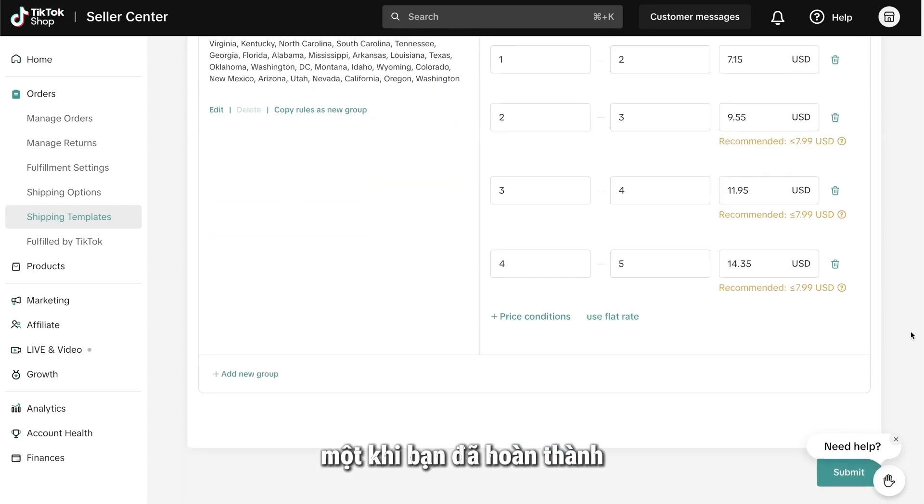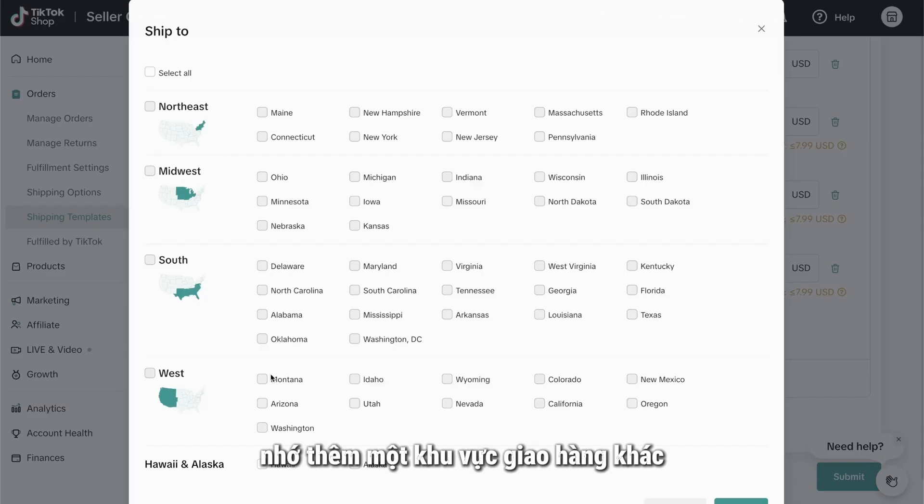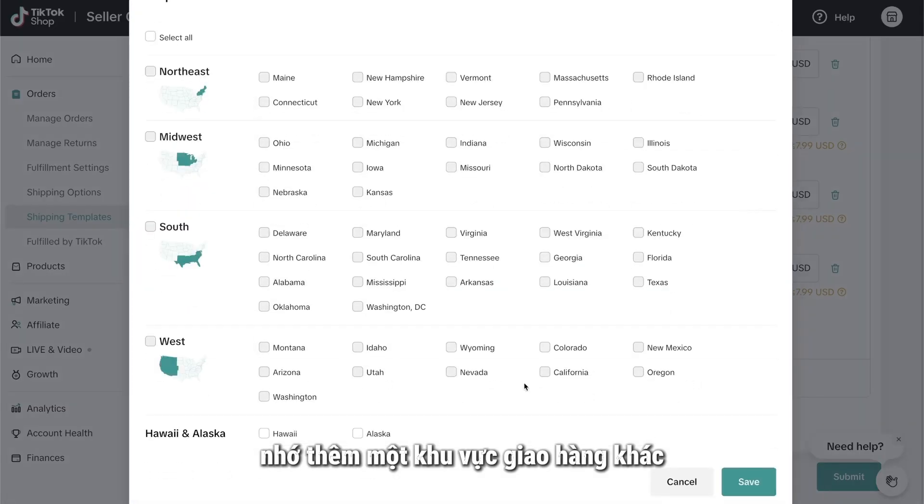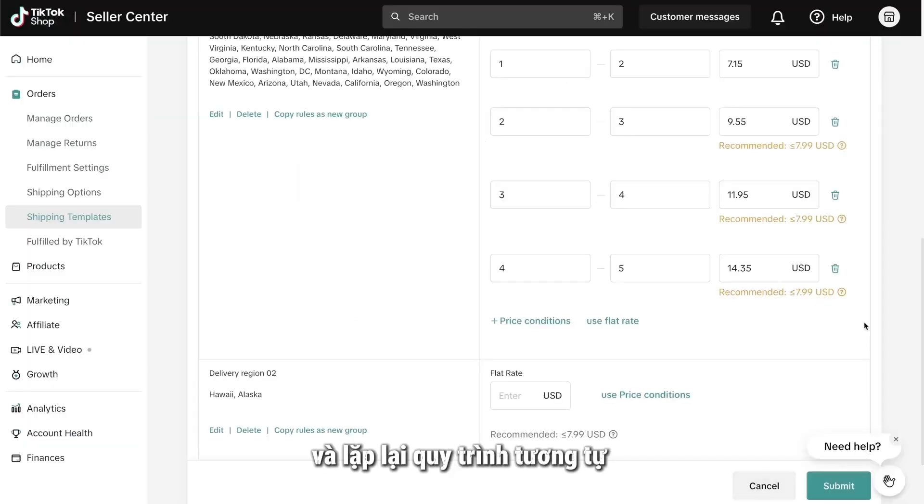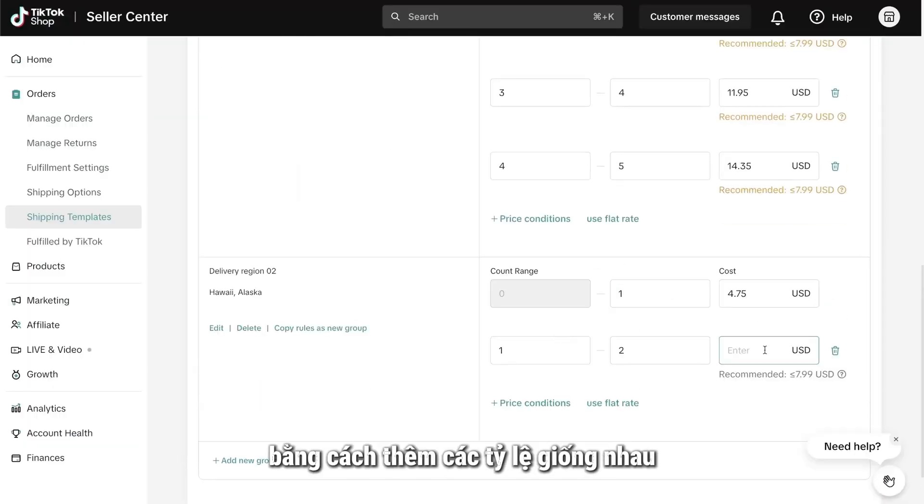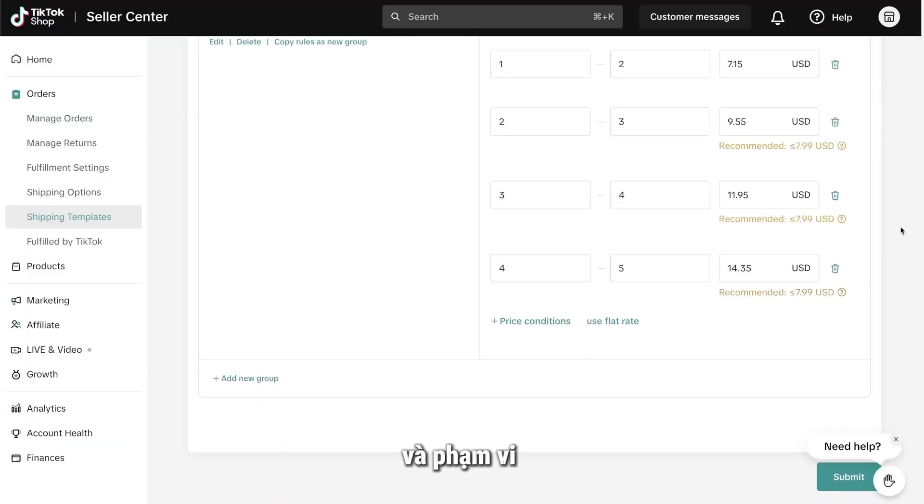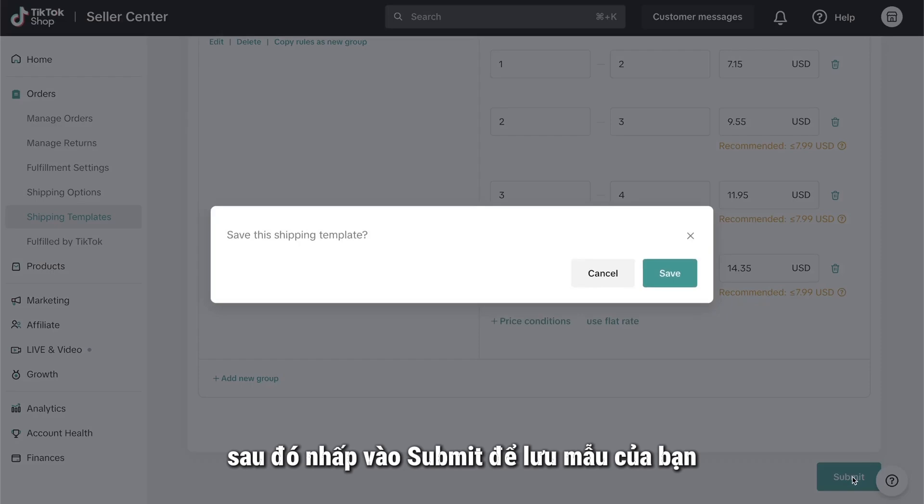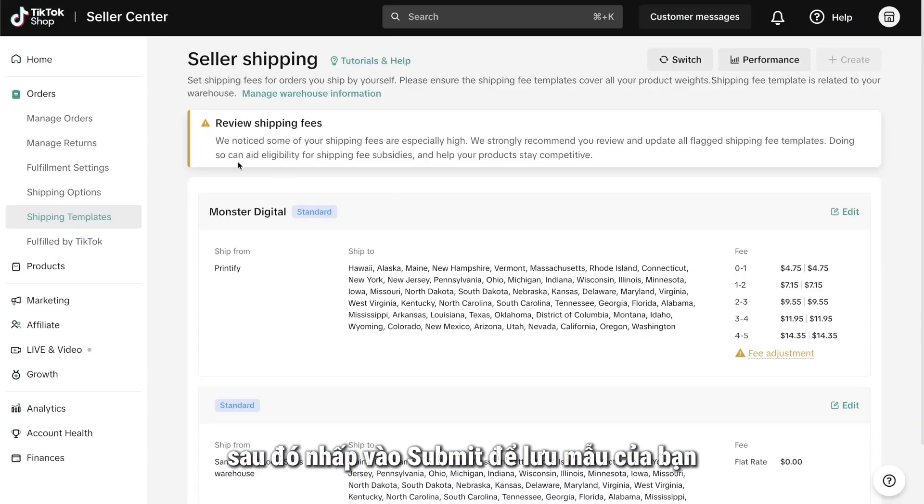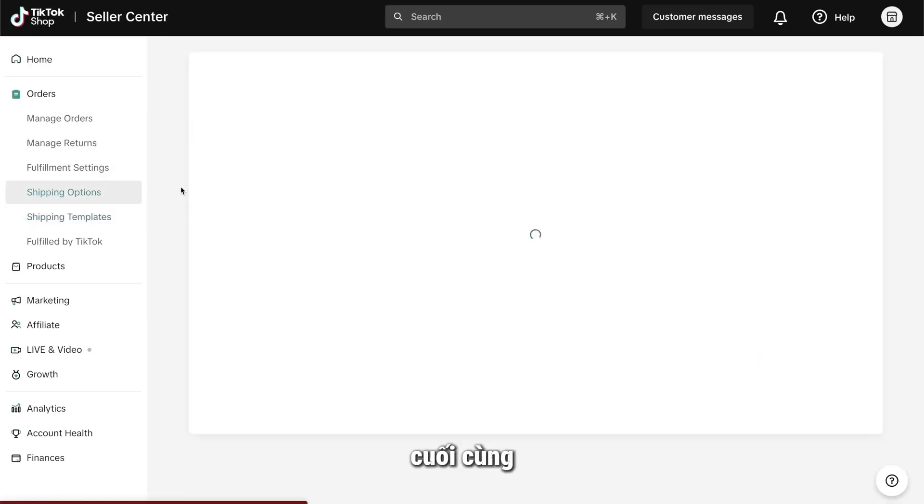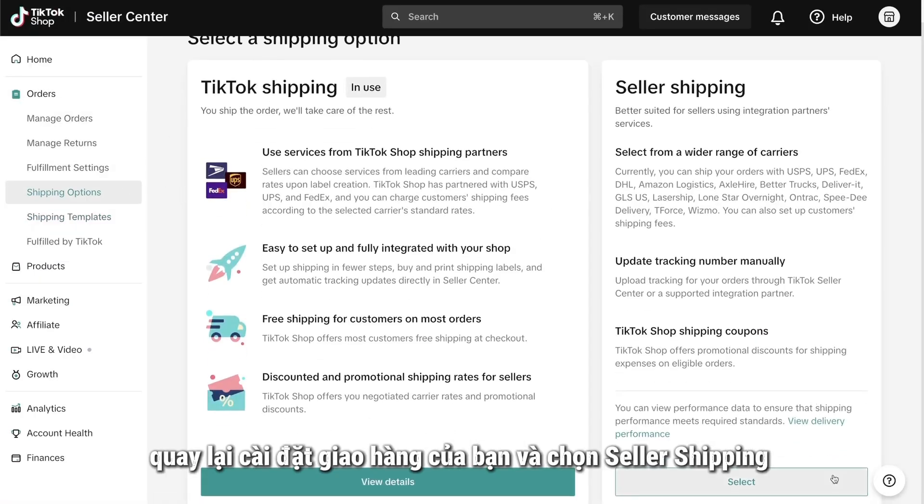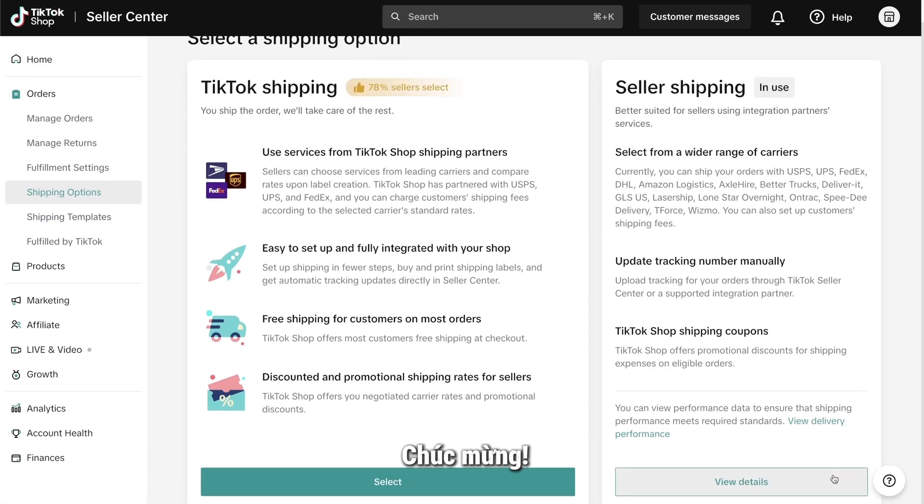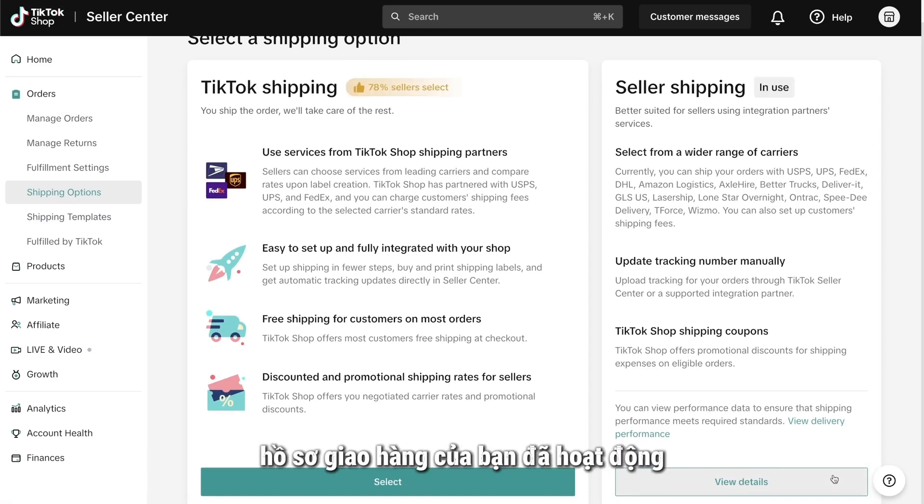You can add up to 10 ranges for a single product. Once you're done, remember to add another delivery region again for Alaska and Hawaii, and repeat the same process by adding the same rates and ranges. Then, click Submit to save your template. Finally, go back to your shipping settings and select Seller Shipping. Congratulations! Your shipping profile should now be active.